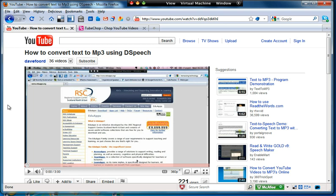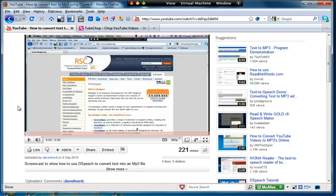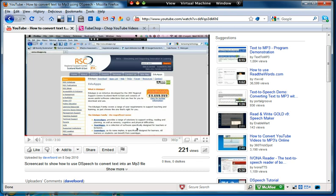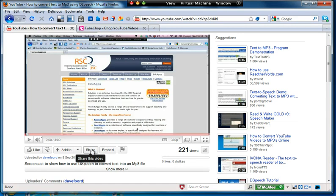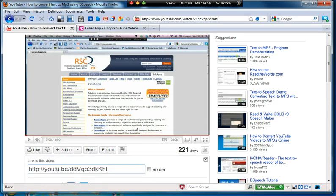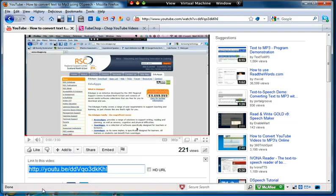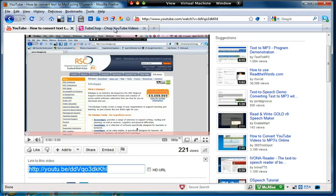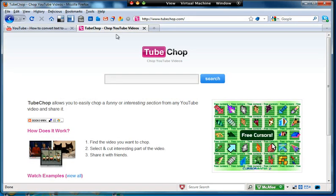Now the first thing we need to do is find the URL or the web address for this video. Usually it will be whatever's at the top, but occasionally you get other bits of information there which we don't want. So what I'm going to do is, having found my video, I go to this button here that says share, and then I copy that address there and that will give me the exact URL for that video.